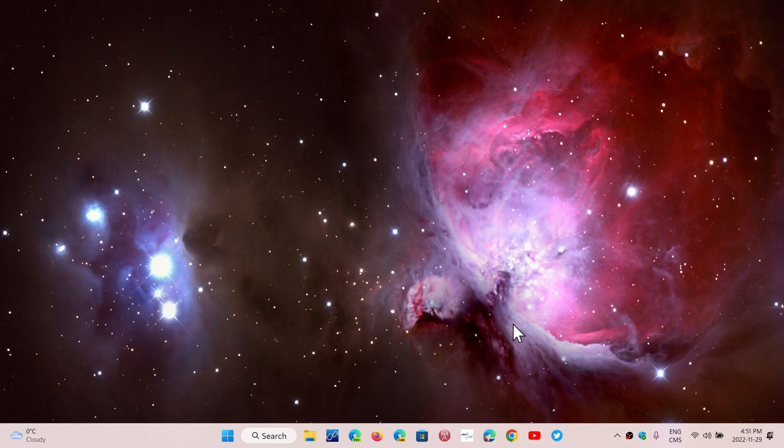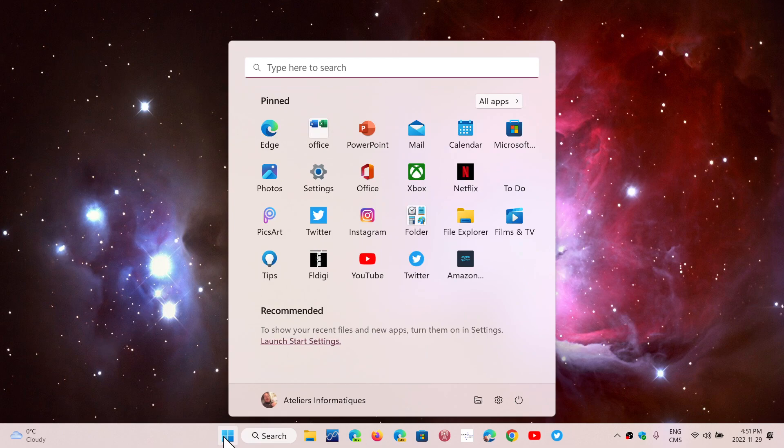They have been released today, November 29th, 2022. If you're on Windows 11 22H2, simply go to your Windows updates.